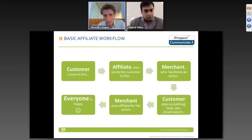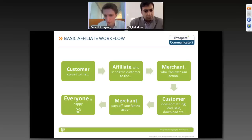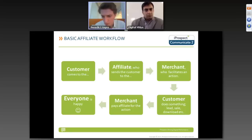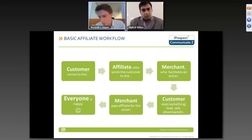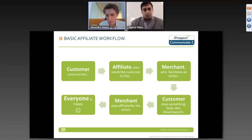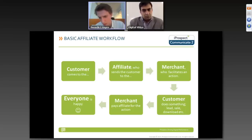The basic workflow of affiliate marketing: the customer comes to the affiliate, the affiliate sends the customer to the merchant, and the merchant facilitates some action — whether that's giving a lead, performing a sale, or downloading content. Whatever trackable action the merchant wants to achieve can be turned into an affiliate model. Post the customer completing the action, the merchant pays the affiliate. Everyone's happy: the affiliate gets paid, the merchant gets business, and the customer gets what they're looking for.